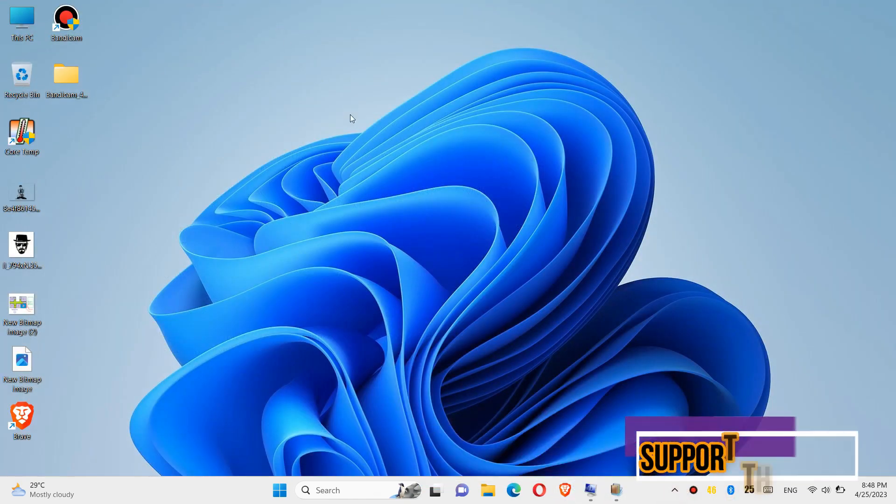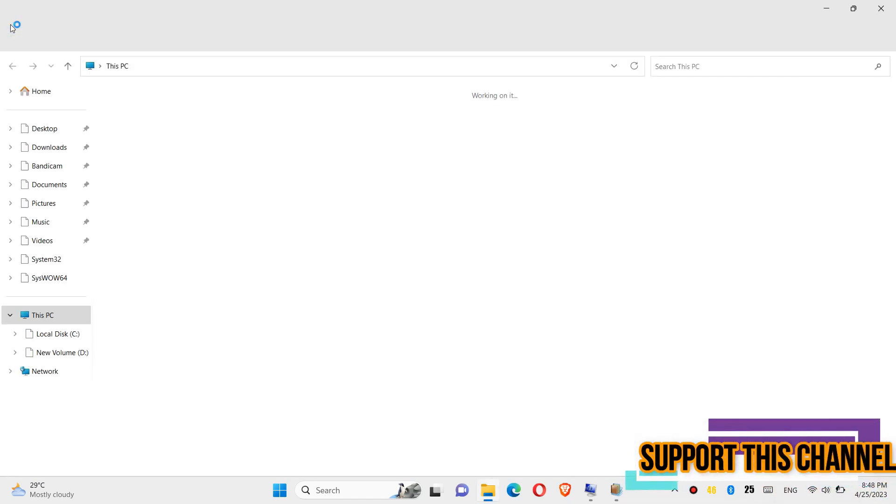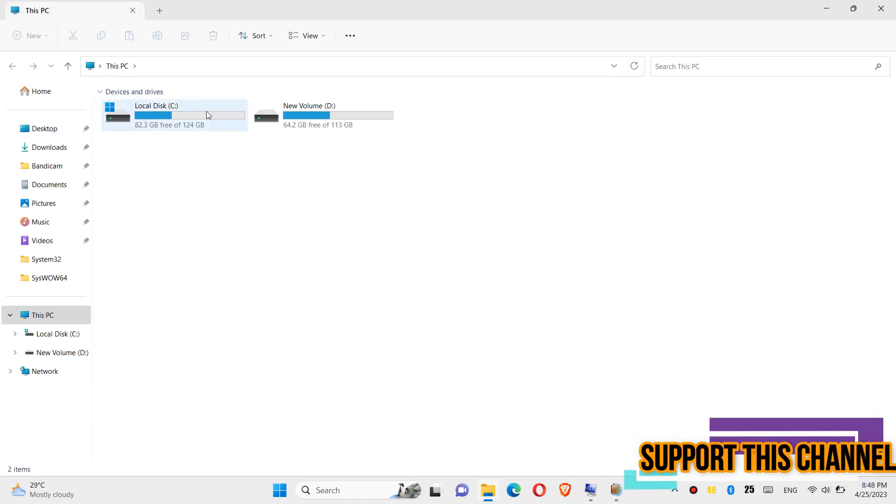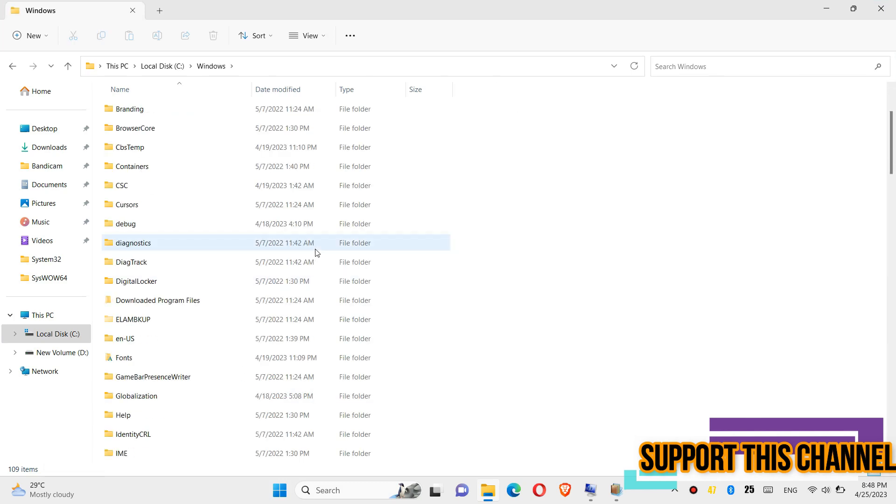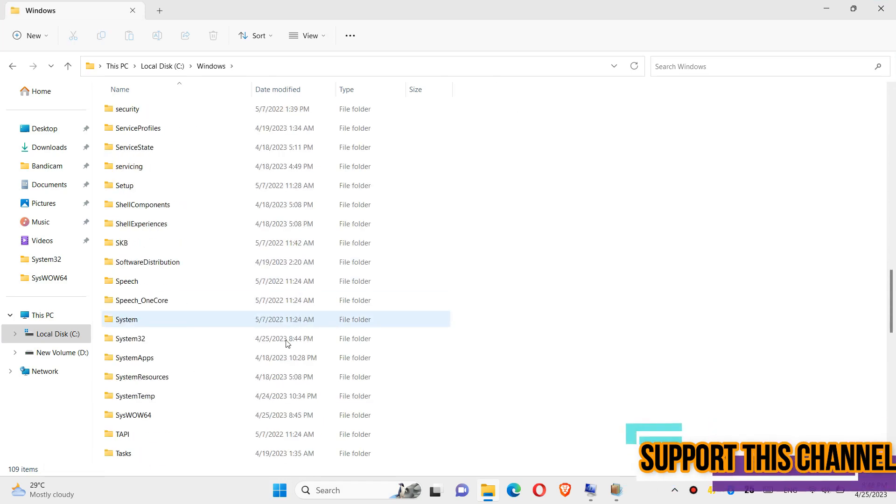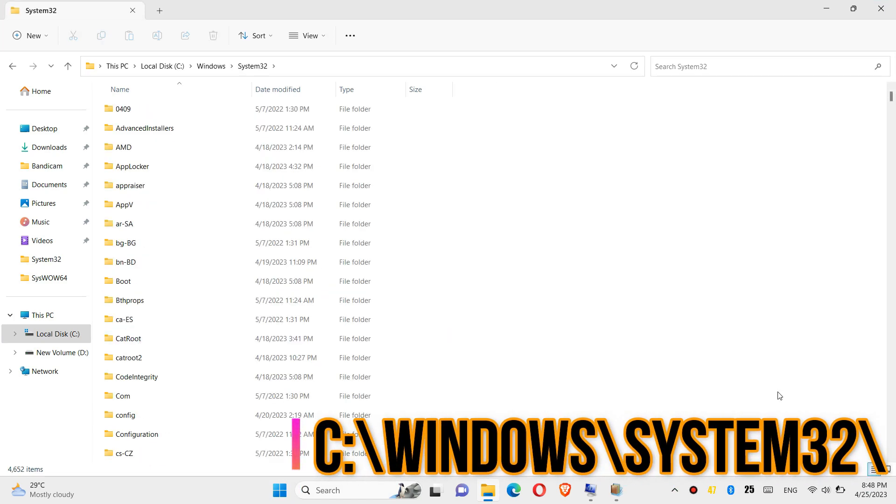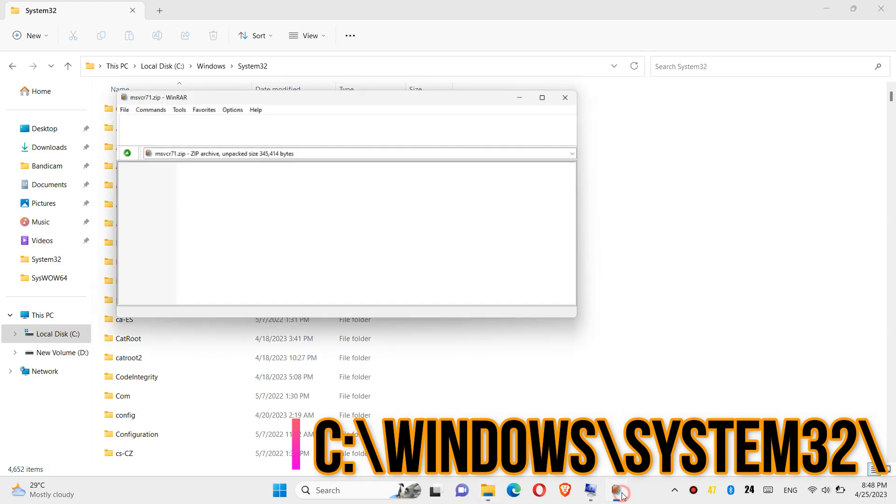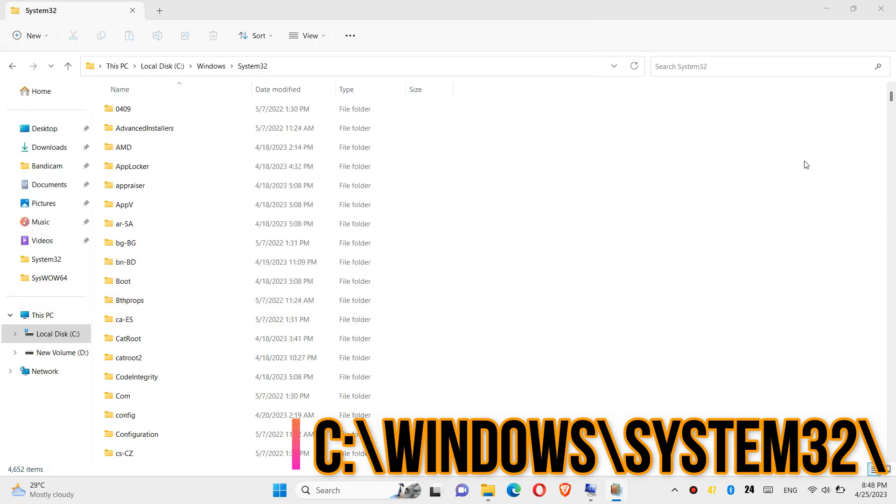In order to move the dll, you need to first open This PC, then local disk C, Windows, and find a folder named system32. Then click on the downloaded zip, drag the dll and drop.